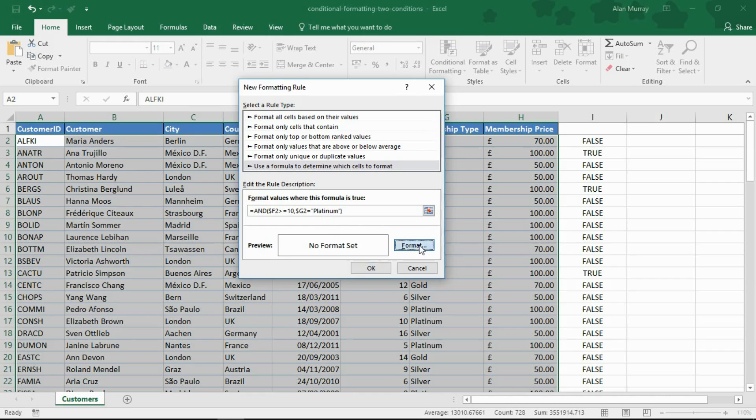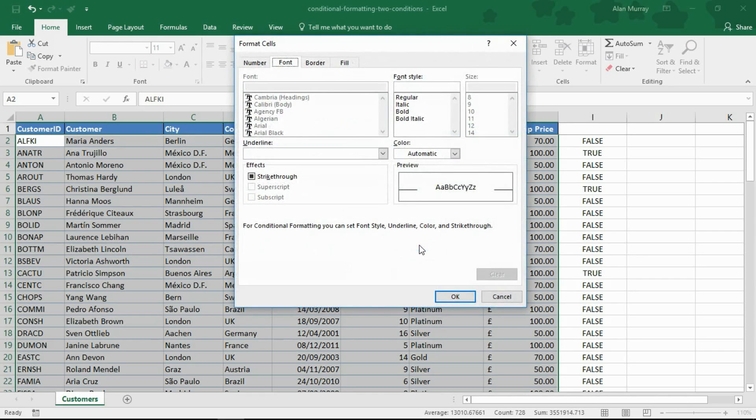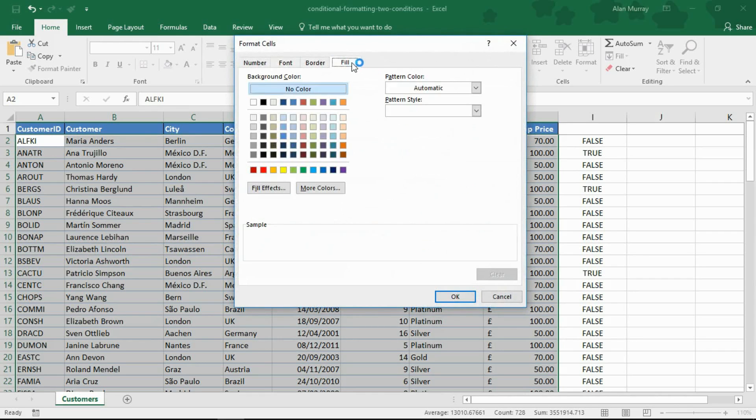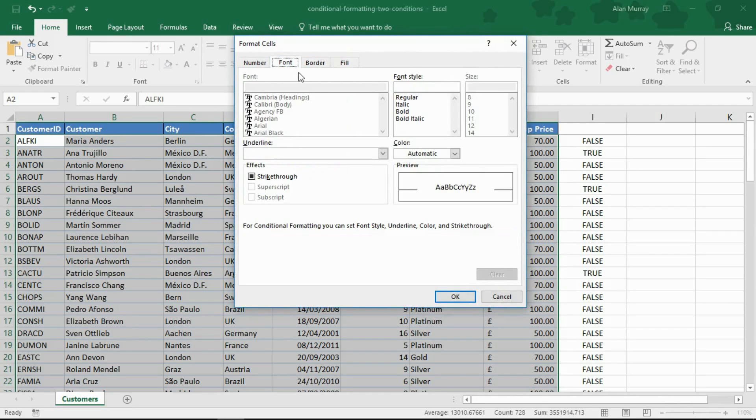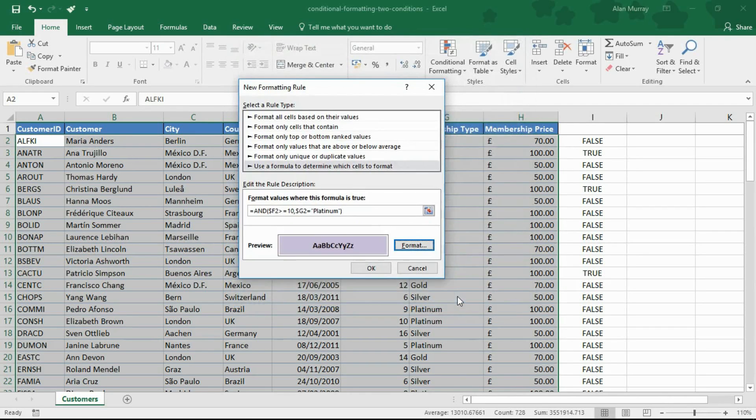I can then choose the format button to select my formatting. I'm going to go for a nice purple fill colour. Bold font. If I OK my way out of here.